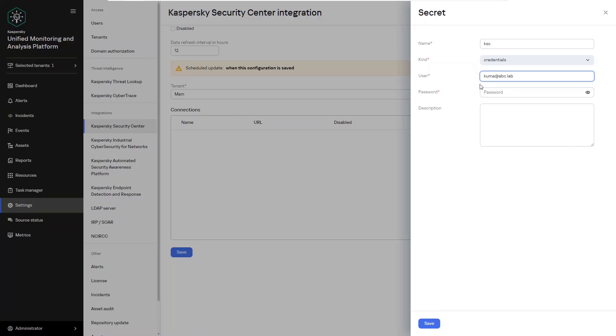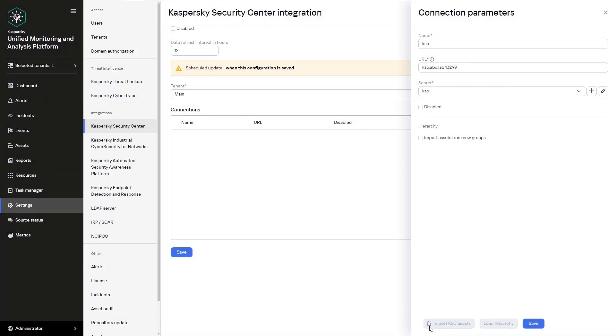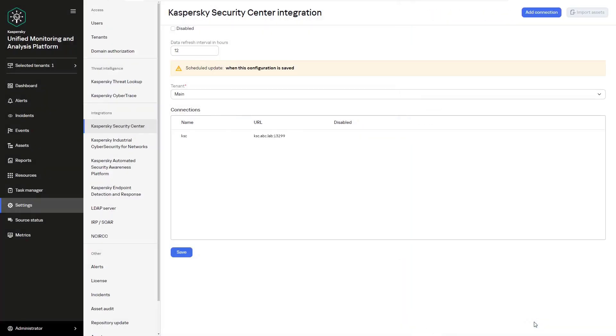Now the rights that this user needs can be checked in the appropriate documentation and that can be found on help.kaspersky.com. Additionally to complete the integration we are going to click on import KSC assets and we're going to save everything.